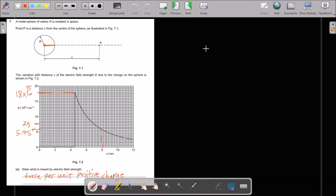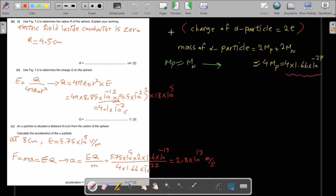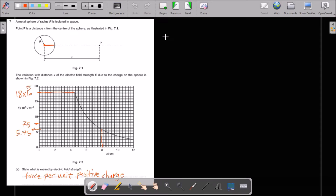A metal sphere of radius R is isolated in space. Point P is a distance from the center of the sphere. The variation of electric field strength with distance x is shown in a figure. Electric field strength is force per unit positive charge. Use figure 7.2 to determine the radius R of the sphere. The electric field inside a conductor is zero, so R is the point where the electric field is zero — from the figure, R equals 4.5 cm.